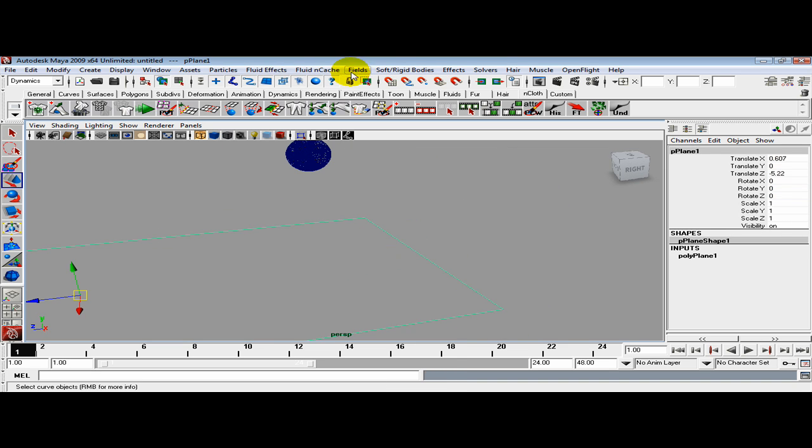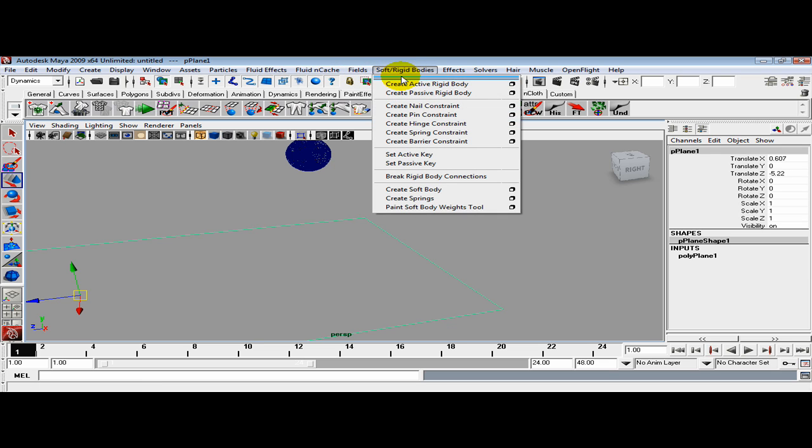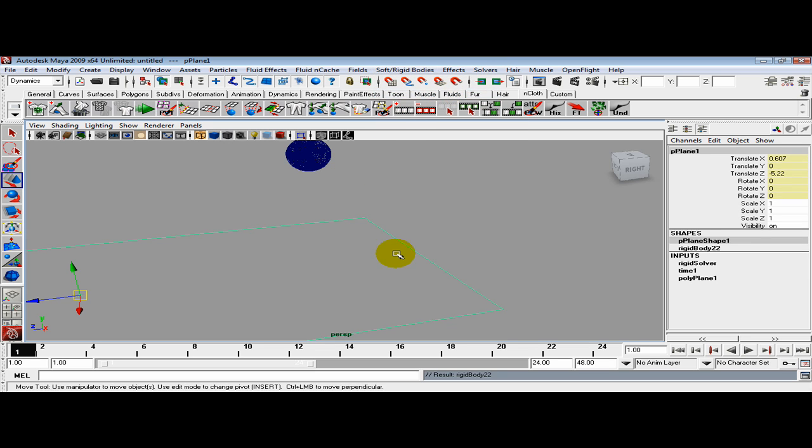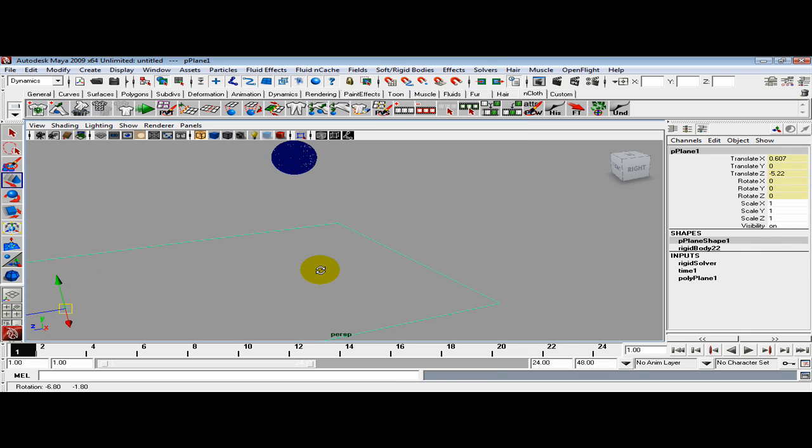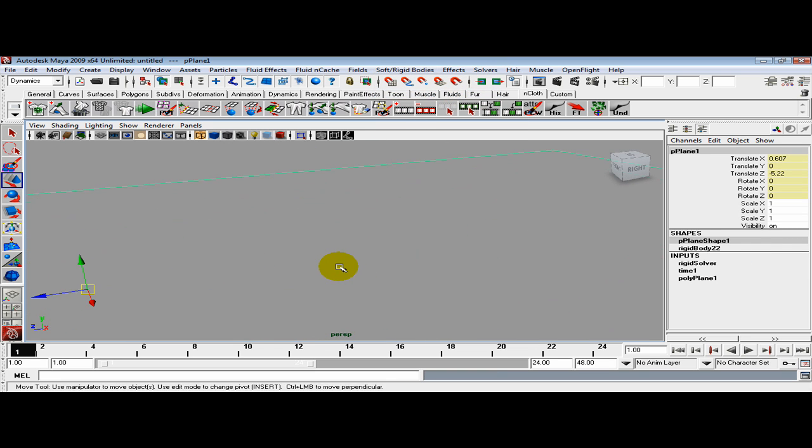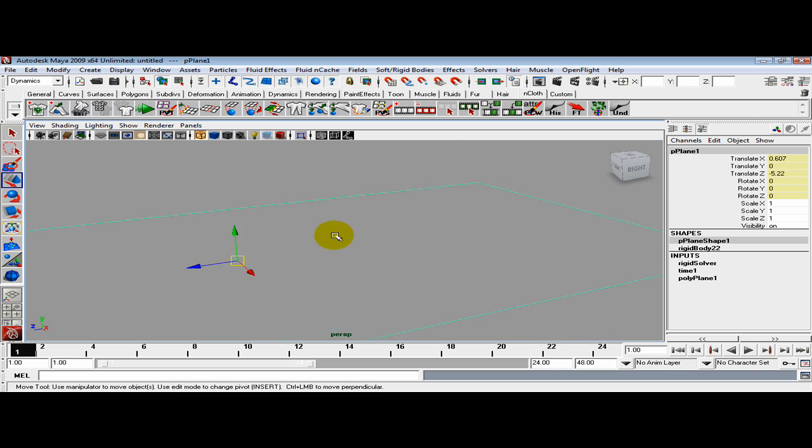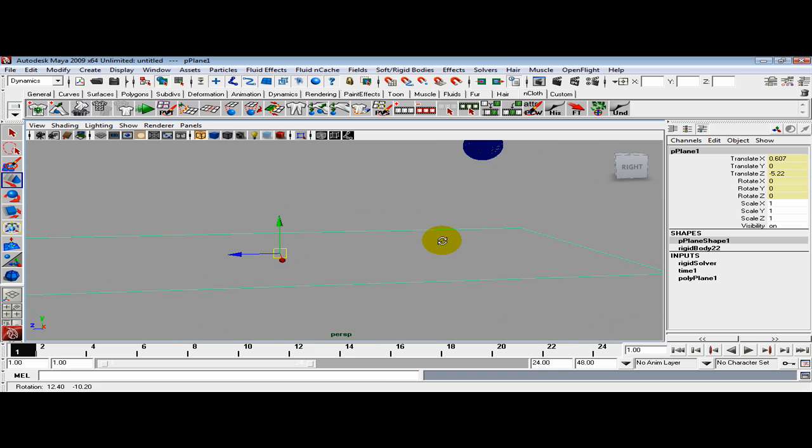Grab the floor and let's change it to a rigid body. I want to make a passive rigid body. Create Passive Rigid Body. Now you can see we got this rigid body connected to our floor.